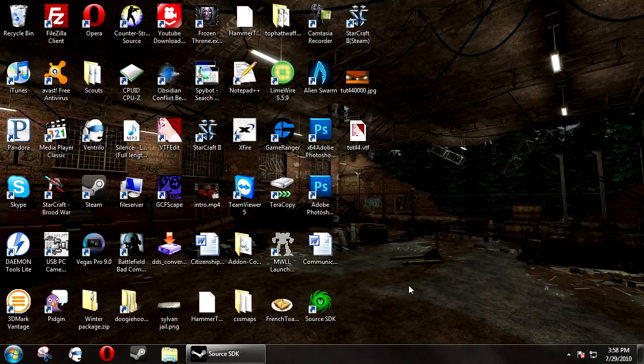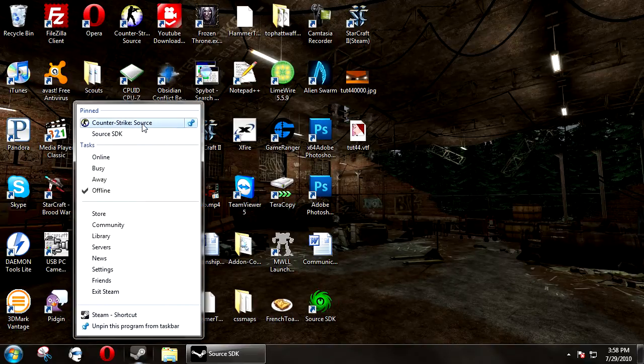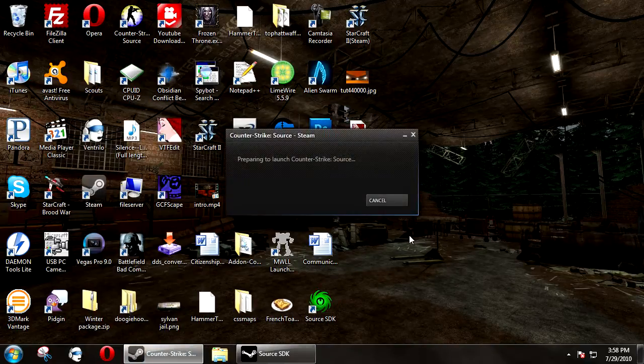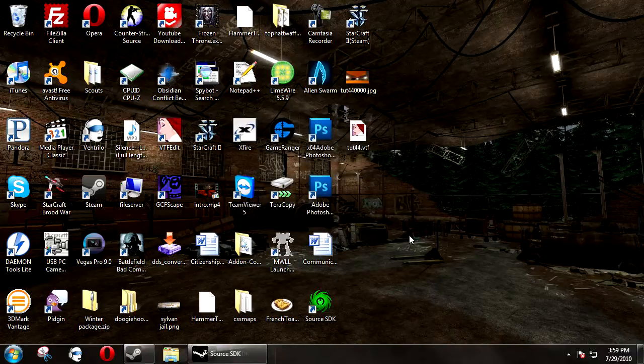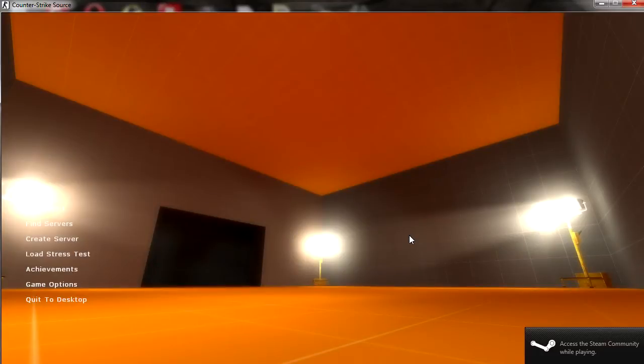Now, all we have to do is load Counter-Strike. And we have our custom loading screen here. And as soon as the game loads, it should load directly into our background map.